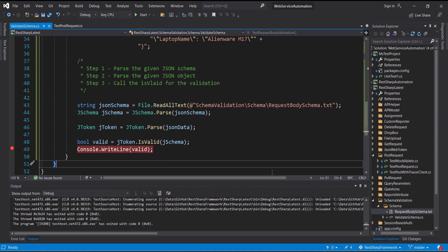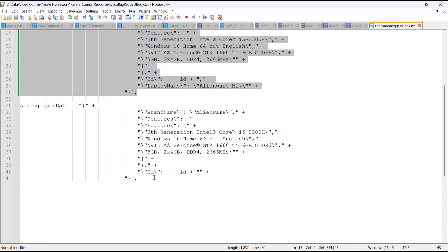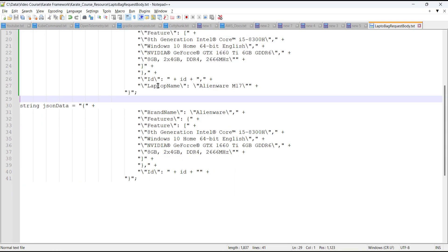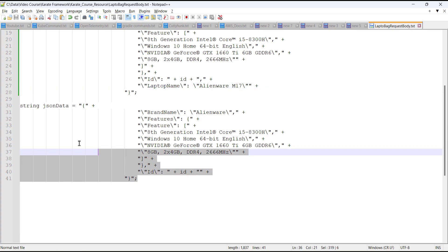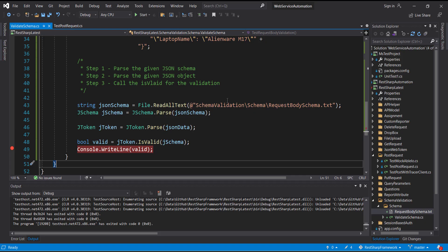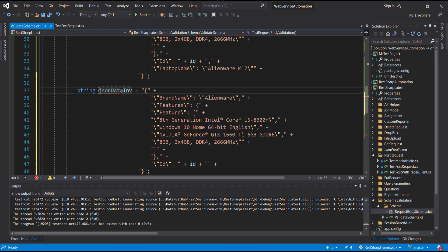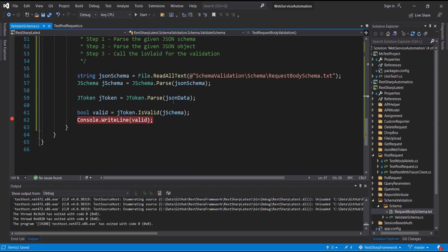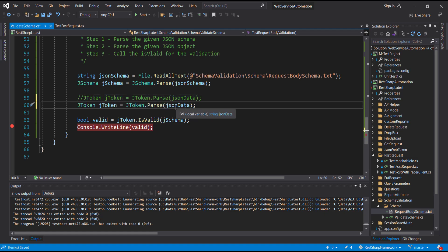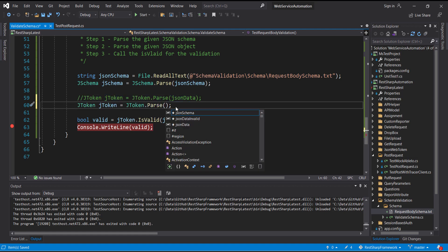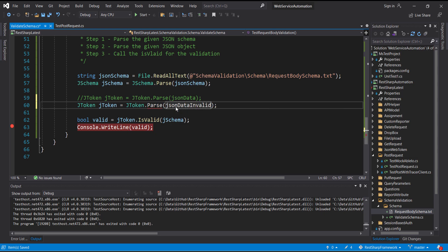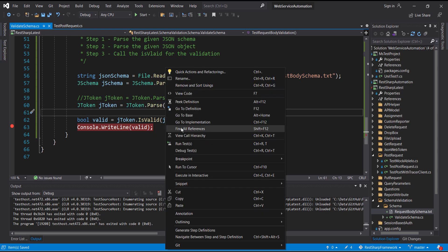Now let me use another JSON object. In this JSON object, one of the properties is missing. I am going to pass this JSON object as a parameter to the Parse method and again run the script in debug mode.